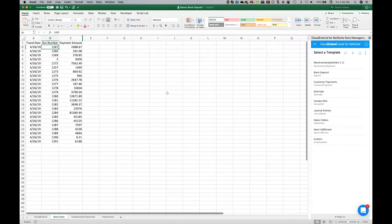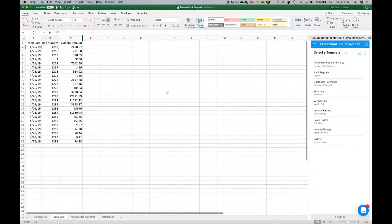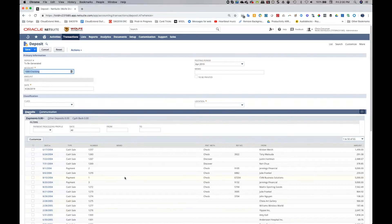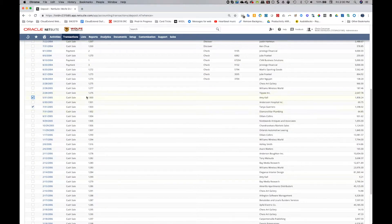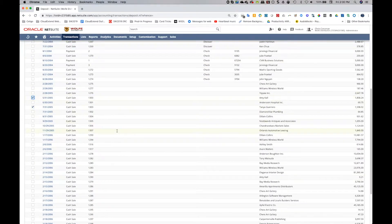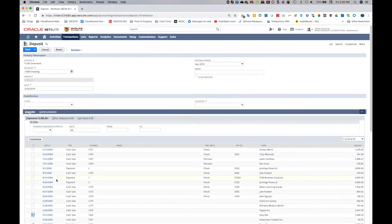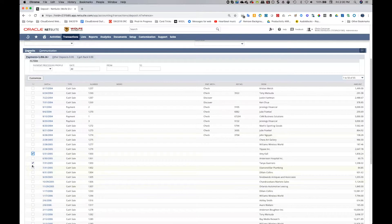So what we want to do is actually take this bank file and then build a deposit record that would mirror something like this, where we go through and check off each one of these that actually matched and then go ahead and click save. So that's going to be our mission today.